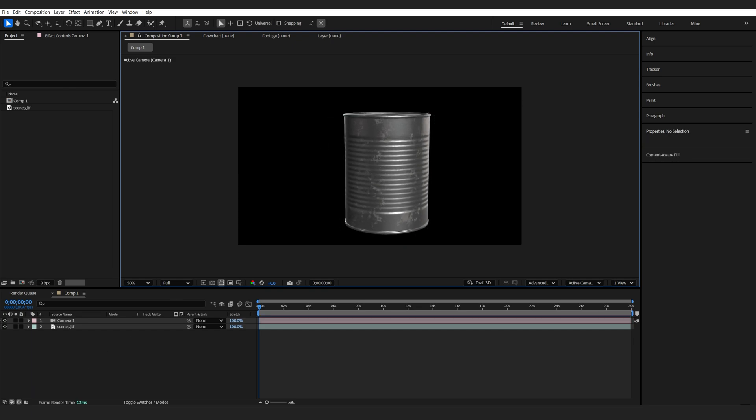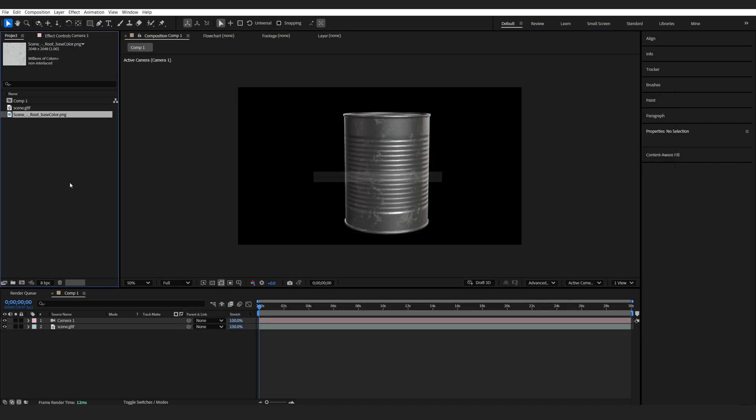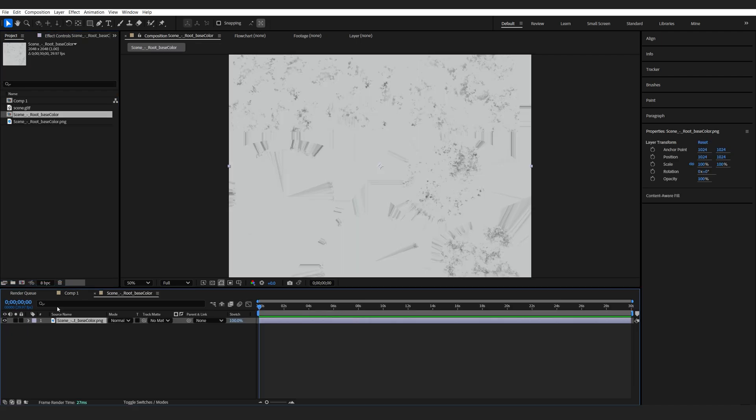So if I go into my texture folder which comes with your model, usually looks like this, we'll take the base color or diffuse color or whatever it's called, basically the main texture and drop it into a new composition.